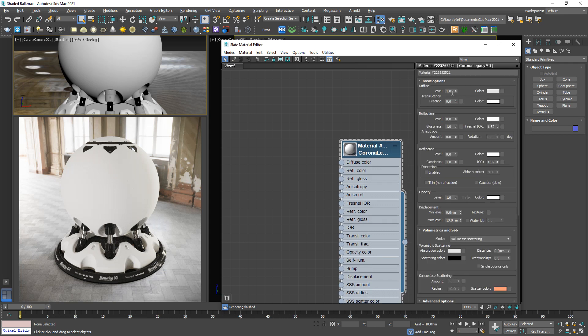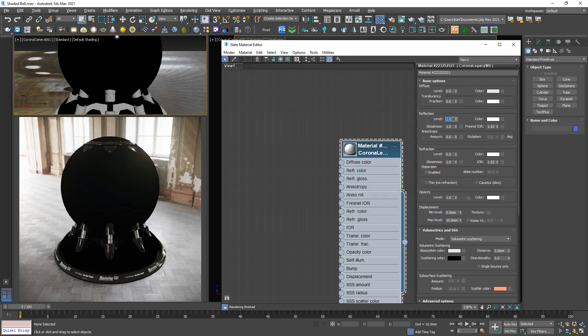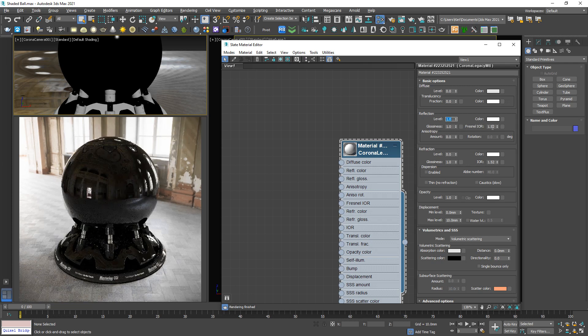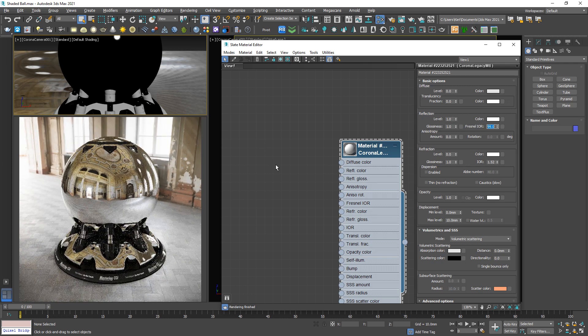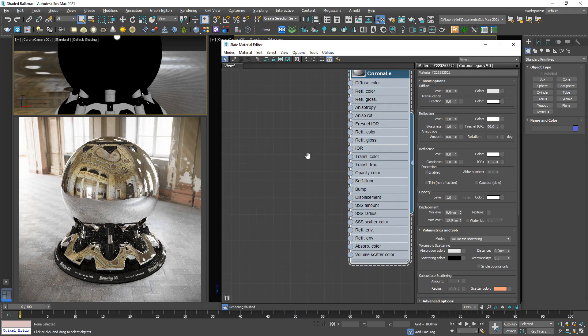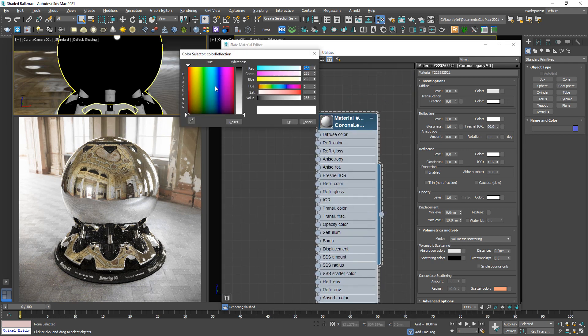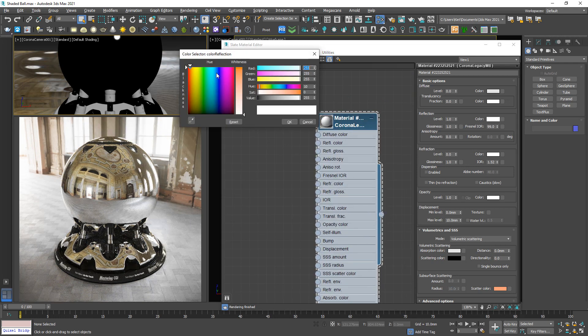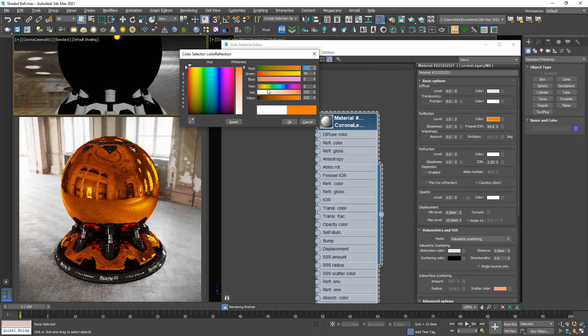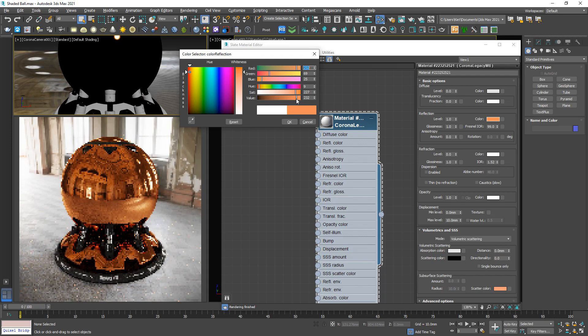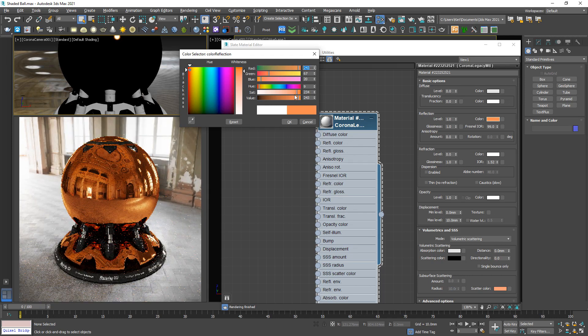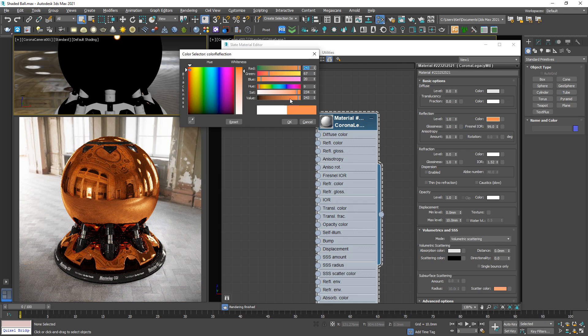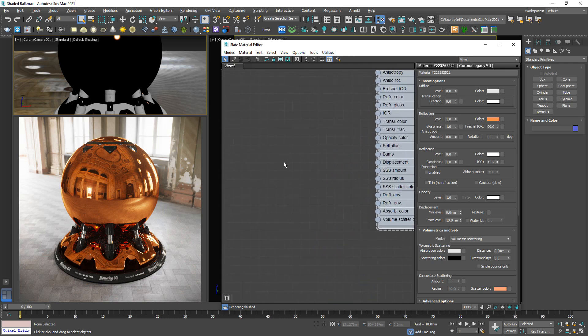Basic metal setup: diffuse zero, reflection one, fractional will be 99. That's it. Now we're going to pick an orange color for the reflection color, something like this one, not too strong, around this number.